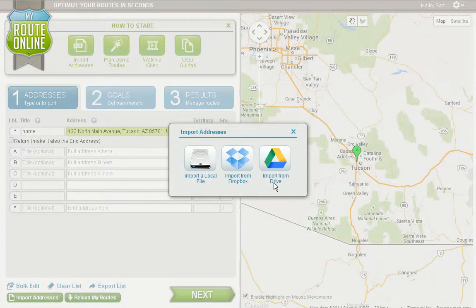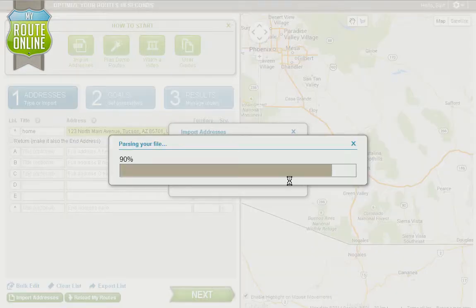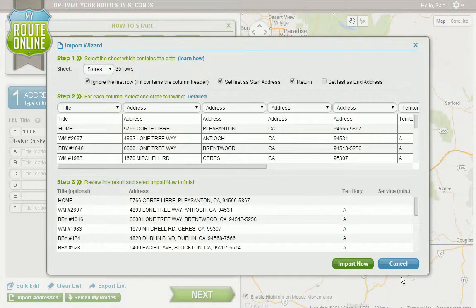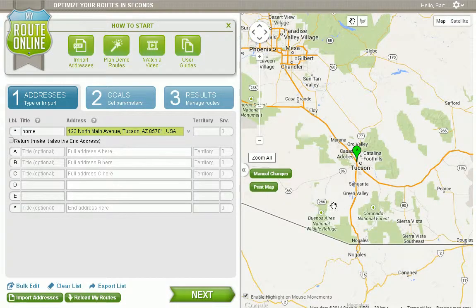I hope this covers the various ways that we can import our data into MyRouteOnline. If you have any questions, please contact us at support@MyRouteOnline.com, and thank you for watching this video.